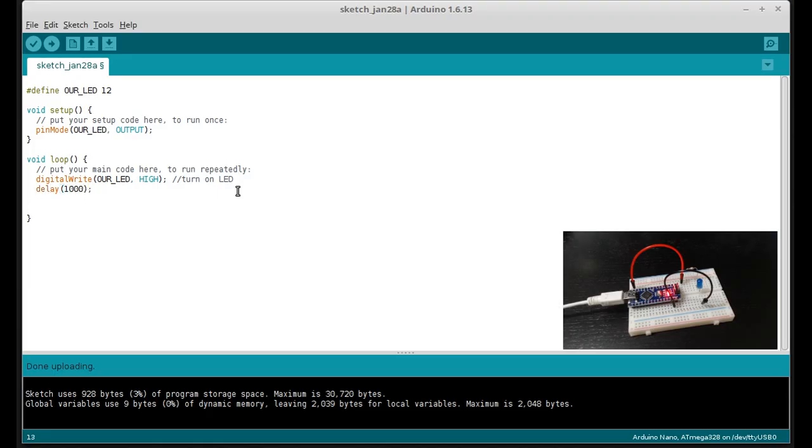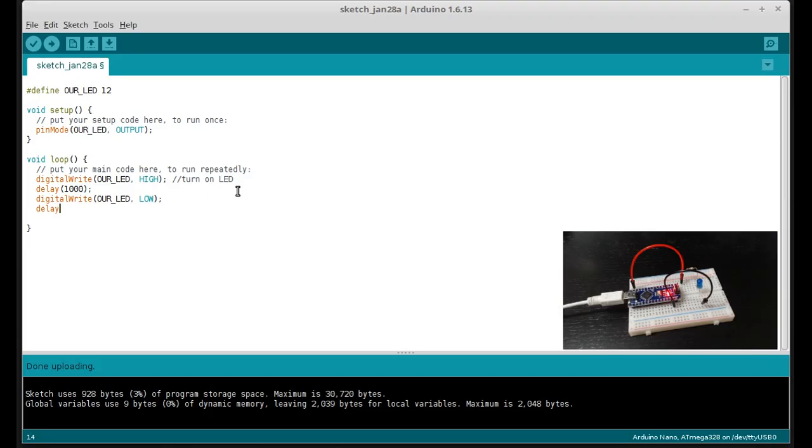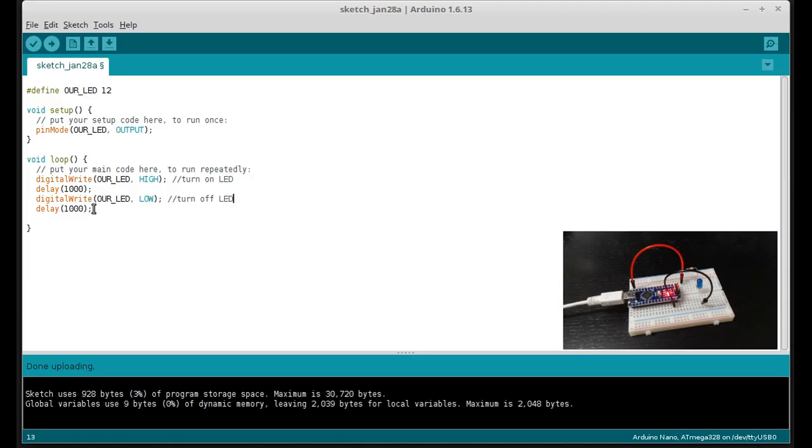And then we're going to turn it off. And we do that by doing digital write again to our LED and setting it to low. And then we put in another delay. And the reason for this last delay, if it's not obvious, is that this turns on the LED. This line turns off the LED. And then we want to have a delay before we turn it back on to get that blinking effect.